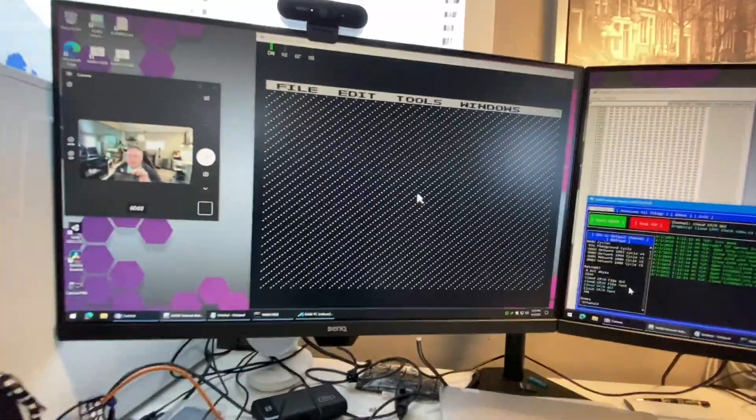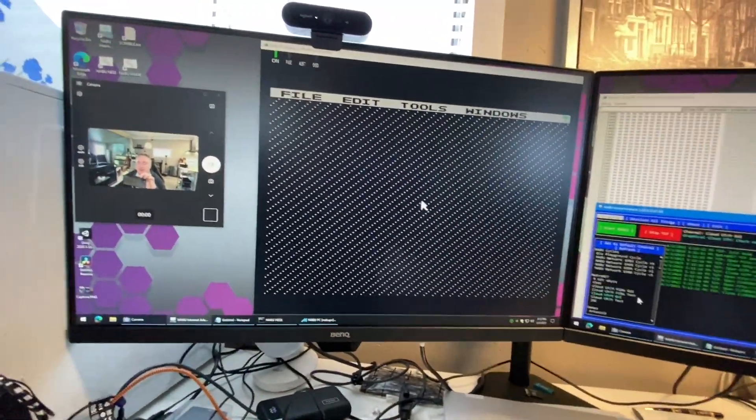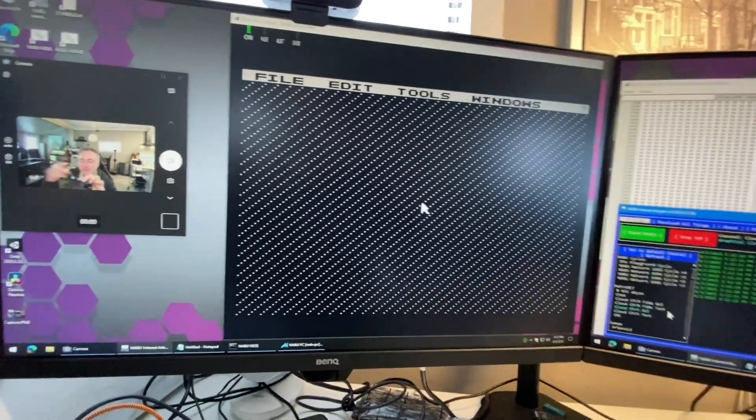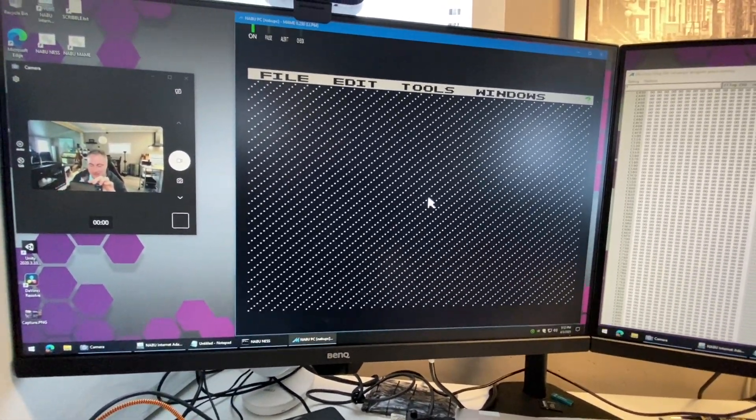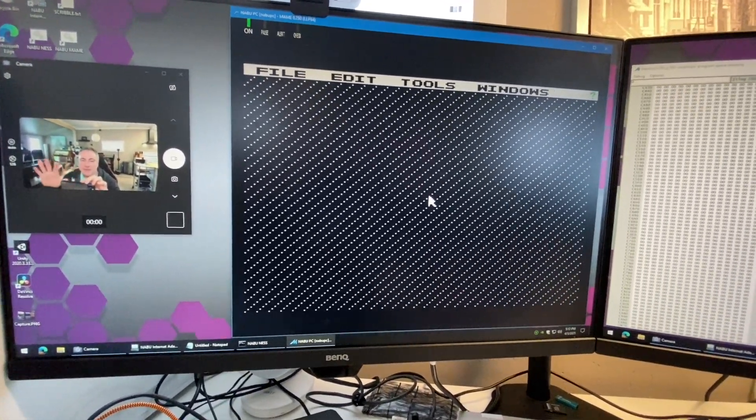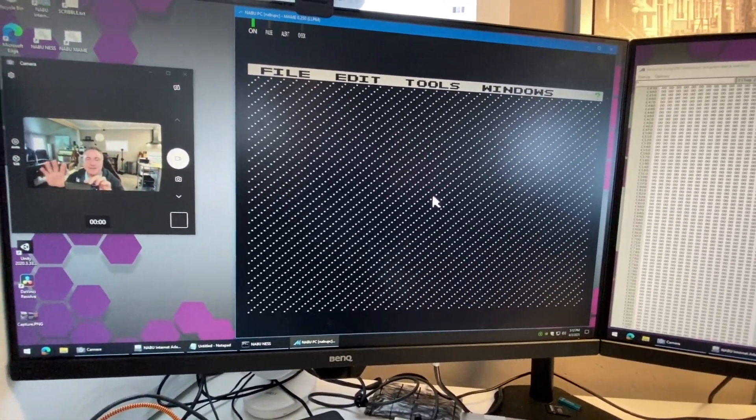When you first boot up you're gonna have an empty workspace. This is something I covered in the last video but I'm gonna go over some of the new features that you're gonna see.